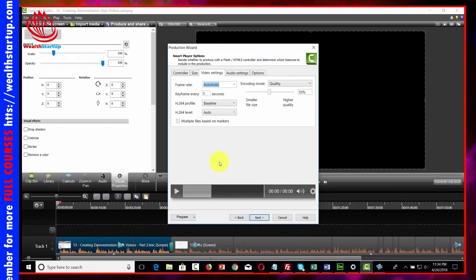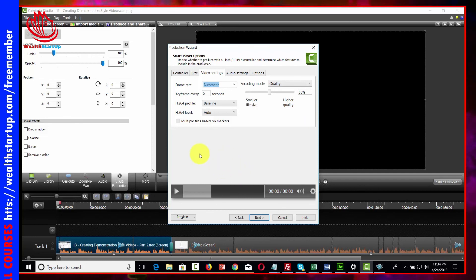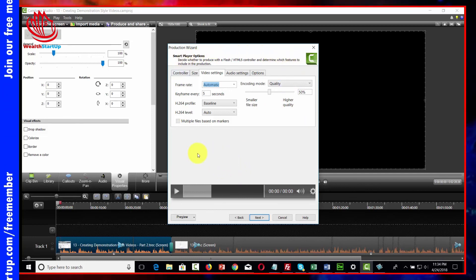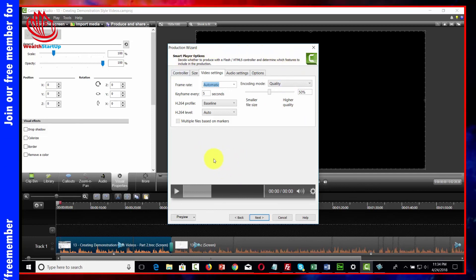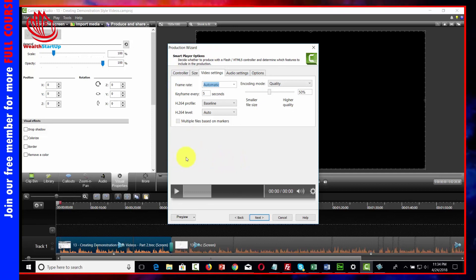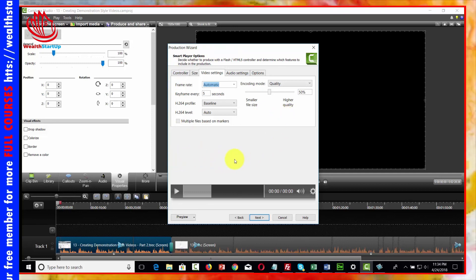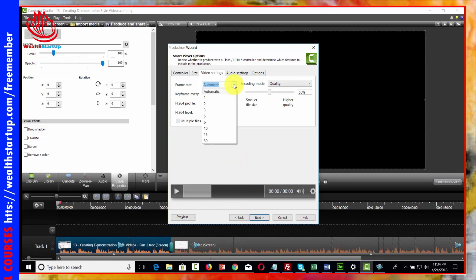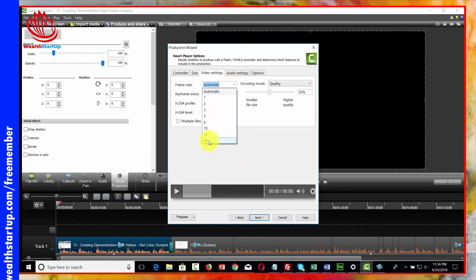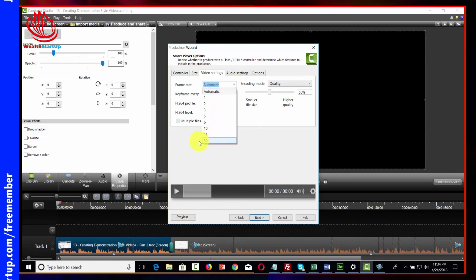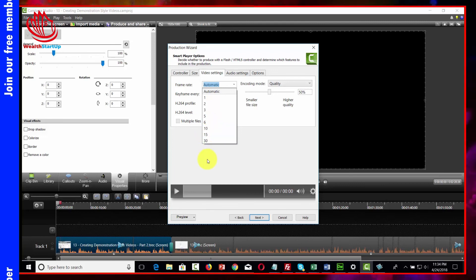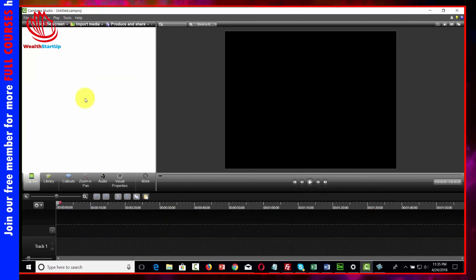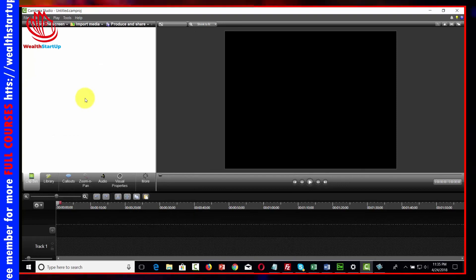For your video section, the default settings for software like Camtasia or Screencast-O-Matic will typically be correct from the start. However, make sure your frame rate is as high as possible — aim for 30 frames per second, or at least 15.